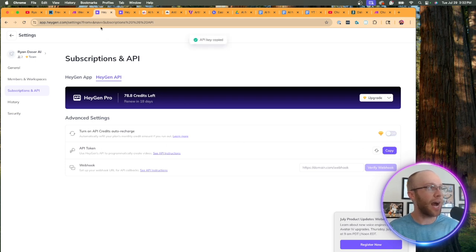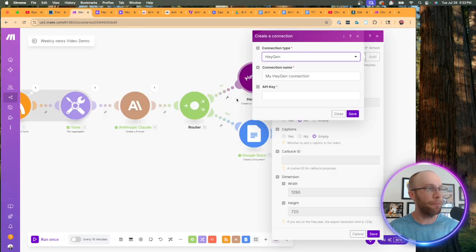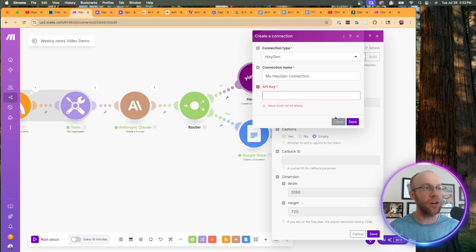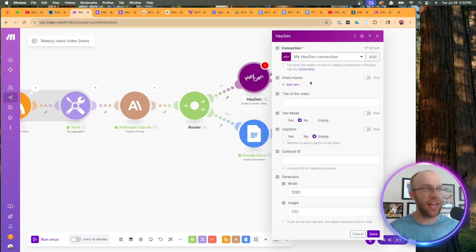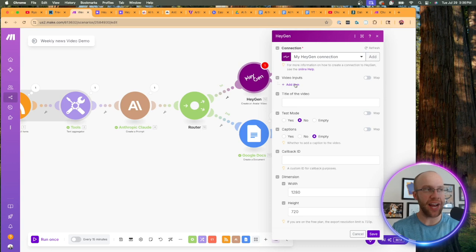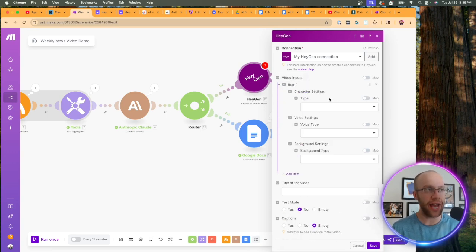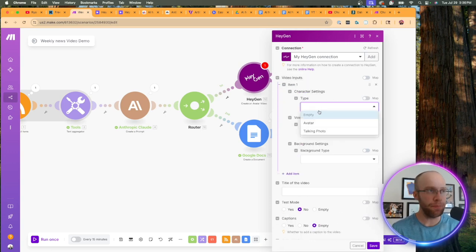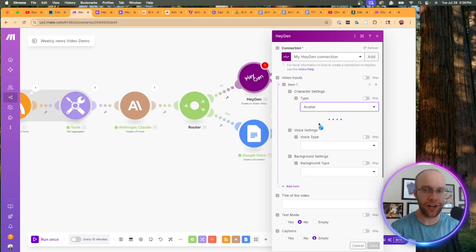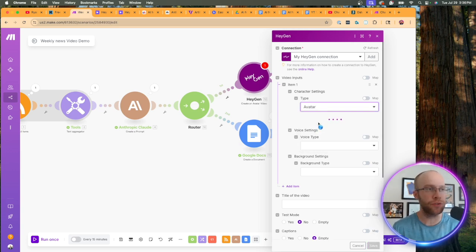I would click copy. I would come back to make paste it in right here and then click save. I'm already established my connection. So I'm not going to do that. So the next step is we need to add items under video input. So click add item. Now what we want to do under type is we want to click avatar.